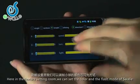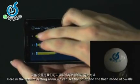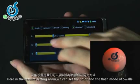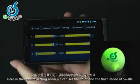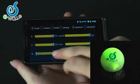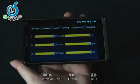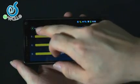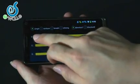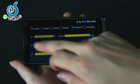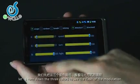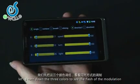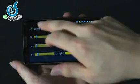Here in the feature setting room, we can set the color and flash mode of Swerley. Such as red, green, and blue.